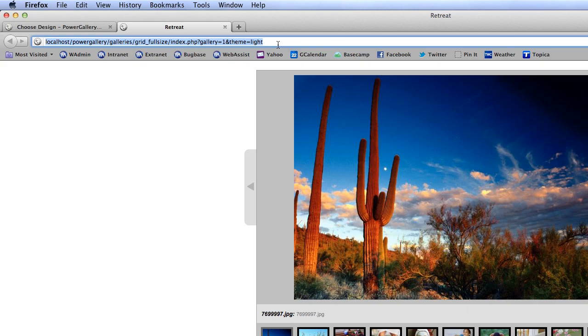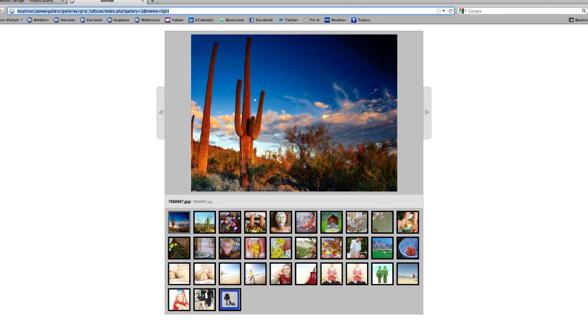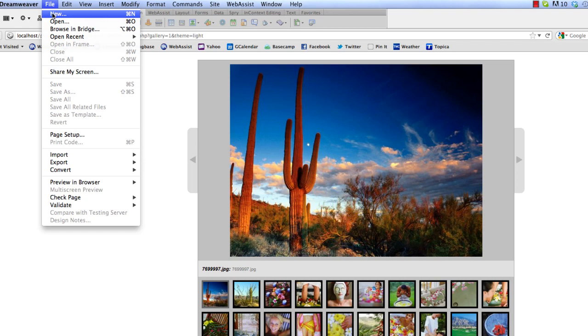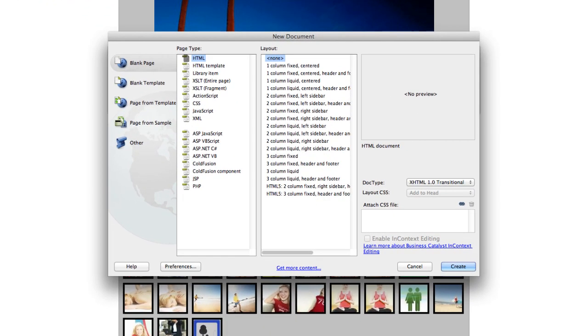Then the next thing I'm going to want to do is open Dreamweaver. Set up the page I want to put the iframe on. Now one of the great things is you can use an HTML or PHP page and the gallery is actually running from a different location so it doesn't have to be a PHP page. So I'll even show you how to do this as an HTML page.